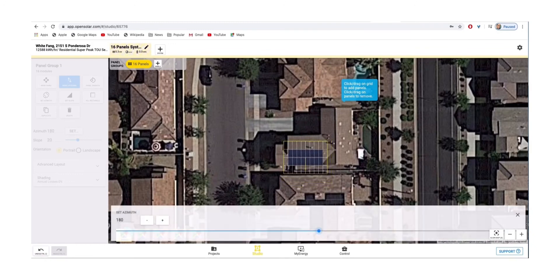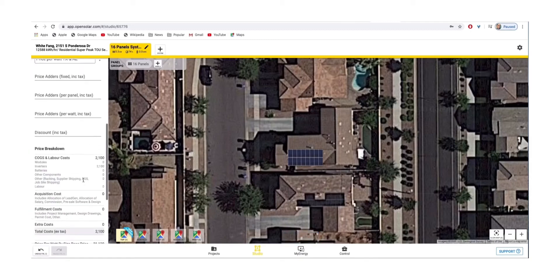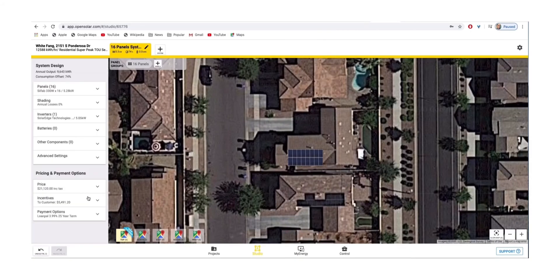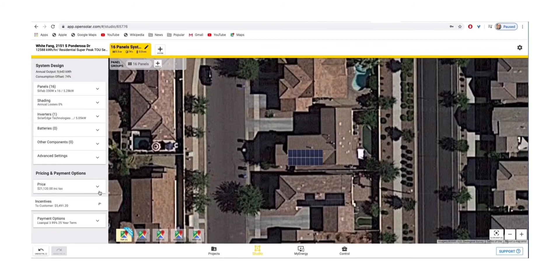After you've placed the panels on the roof, you're pretty much done. The buttons on the left-hand side will show you the inverter, the panels, the size of the system, and also give you options for financing.